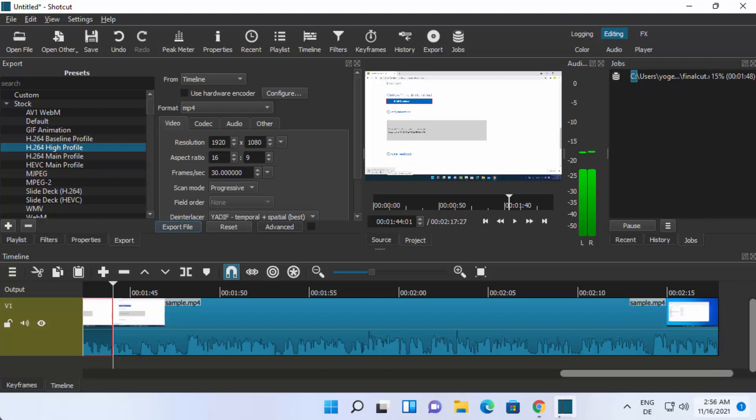So this is how you can install and use Shotcut on your Windows 11 operating system. I hope you've enjoyed this video and I will see you in the next one.